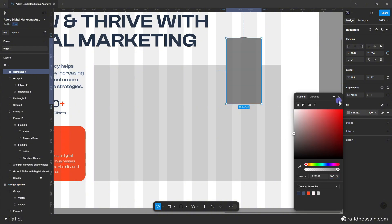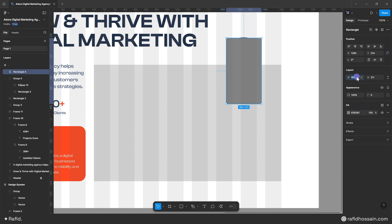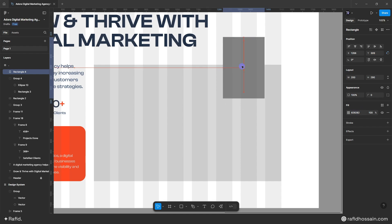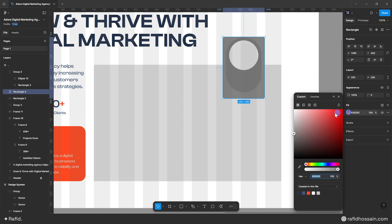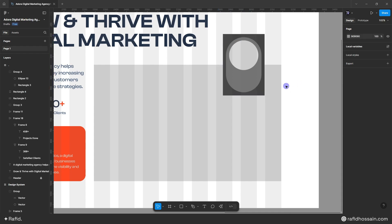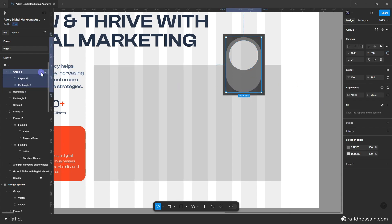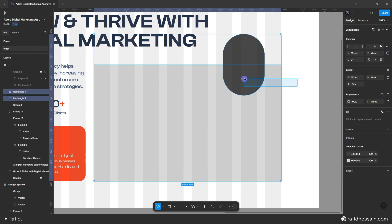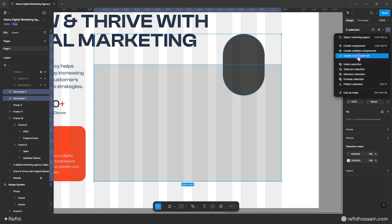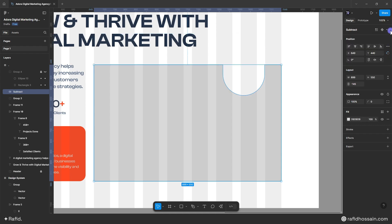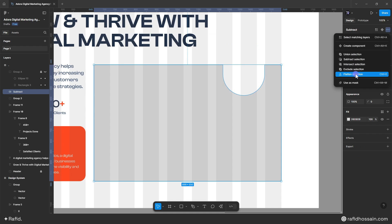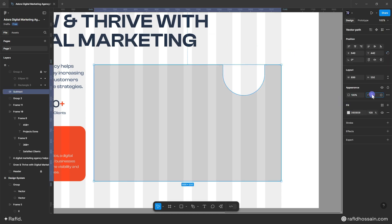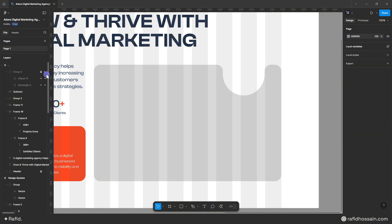I'll draw another rectangle, set it to 200 width and 290 height, position it behind the group, and adjust the color. Then I'll hide one element, add a 500px border radius to the box, select both shapes, use 'subtract selection' from the three-dot menu, then 'flatten selection', and finally add a 30px border radius.